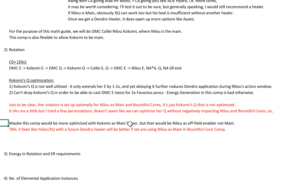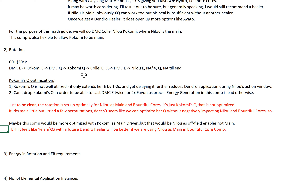The rotation is set up optimally for Nilo as main and for the Bountiful Core generation — it's just Kokomi's Burst that is not optimized. I tried a few permutations and there's no way to optimize Kokomi's Burst without negatively impacting Nilo and Bountiful Core. Maybe this comp will be more optimized with Kokomi as the main driver — in fact it's most likely because Nilo's actions can start at the very first portion, but that would be Nilo as off-field enabler. It feels like Yelan/Xingqiu with a future Dendro healer would be better if we're using Nilo as main in Bloom comp. Don't murder me Kokomi mains — I tried.